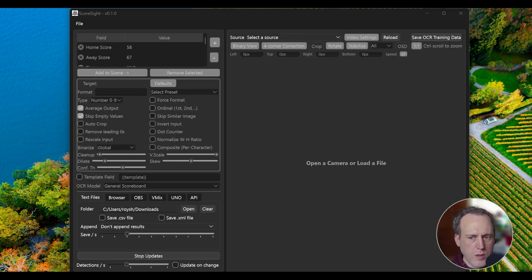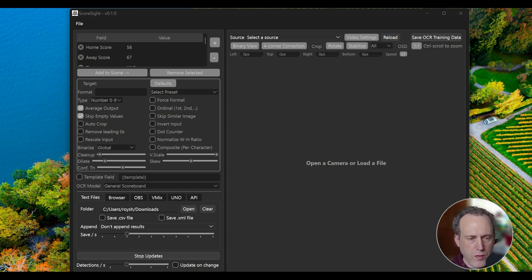Once Scoresight is up and running, you can start to configure your OCR capture. Here's the basic setup.